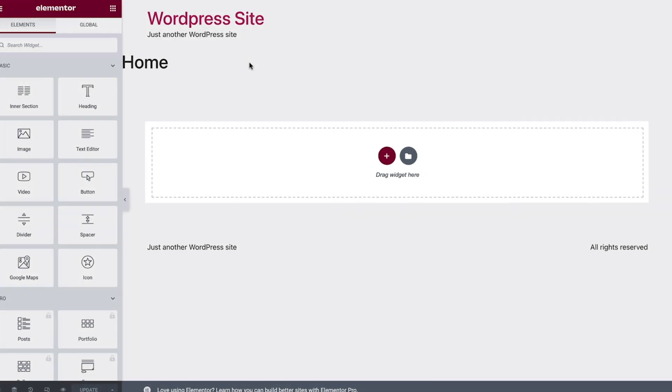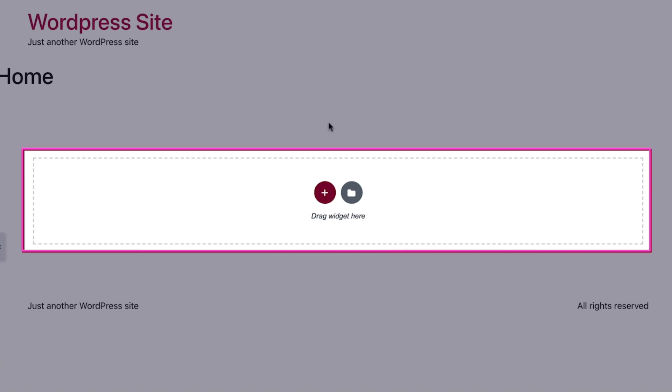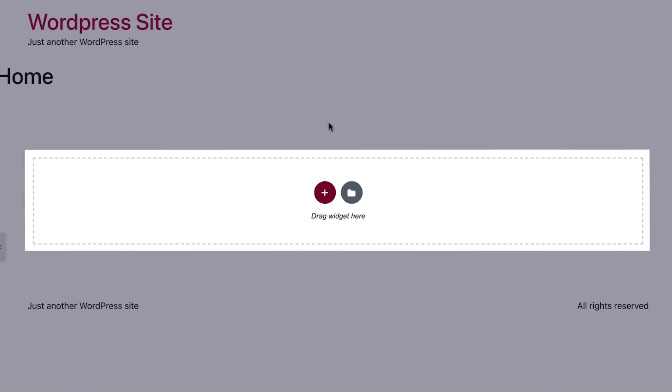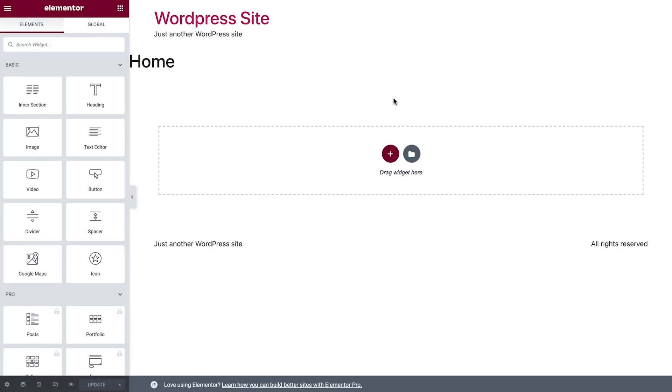On the right side is the content area of the page. This is where you can add and edit elements that form the layout and design of your page.